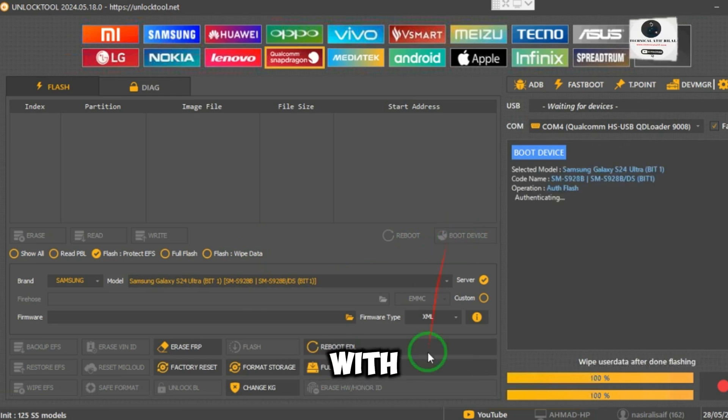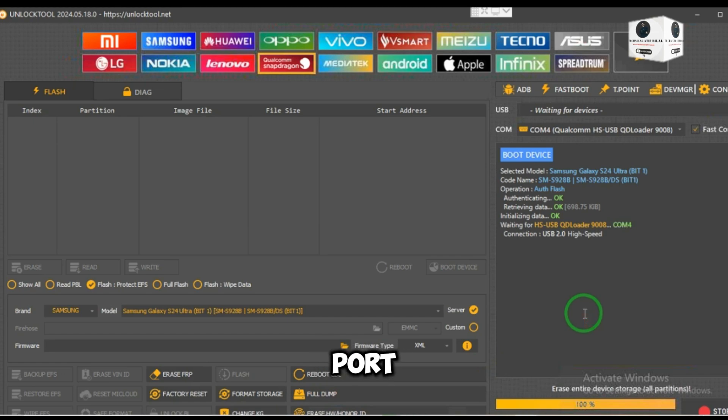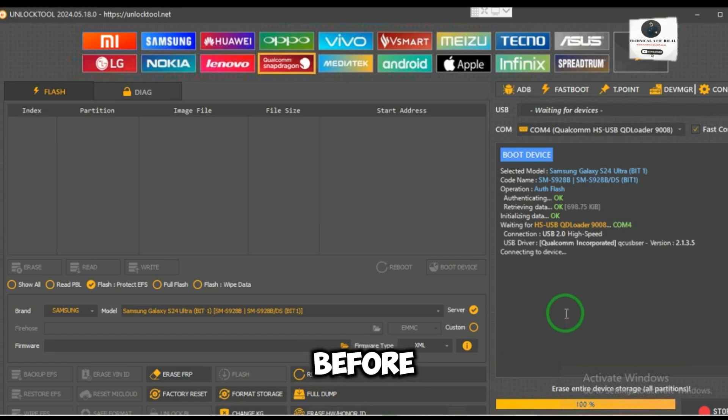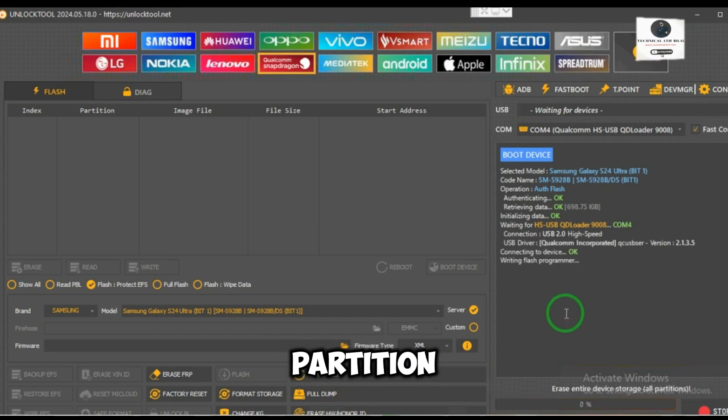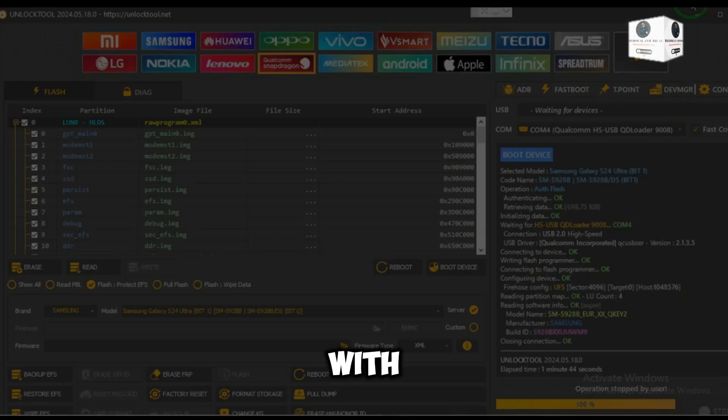Connect the phone with an EDL cable on the Qualcomm 9008 port. Before reading the partition, make a folder on the desktop with your model's name.